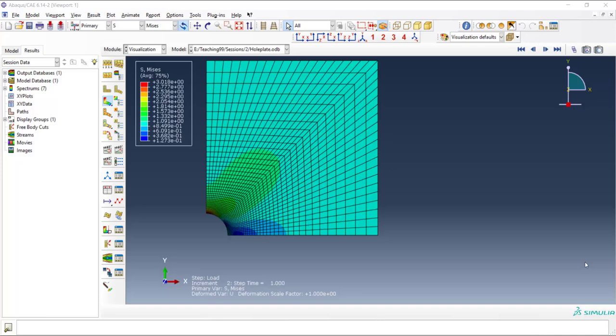Welcome to this video. This video shows how we can improve the quality of our contour plot by setting the fonts and changing the color. This video also shows how we can save these settings in our software.